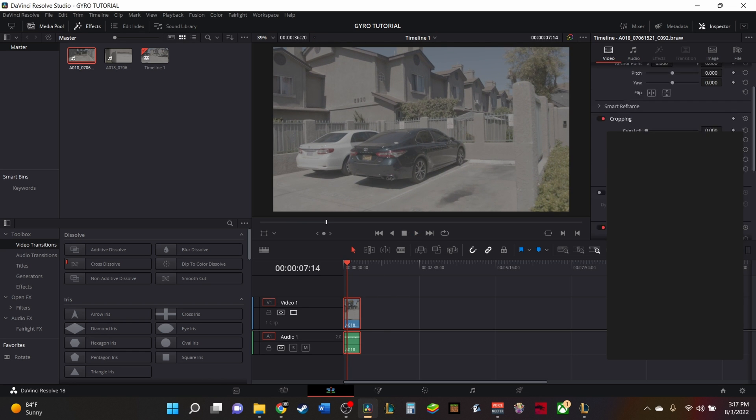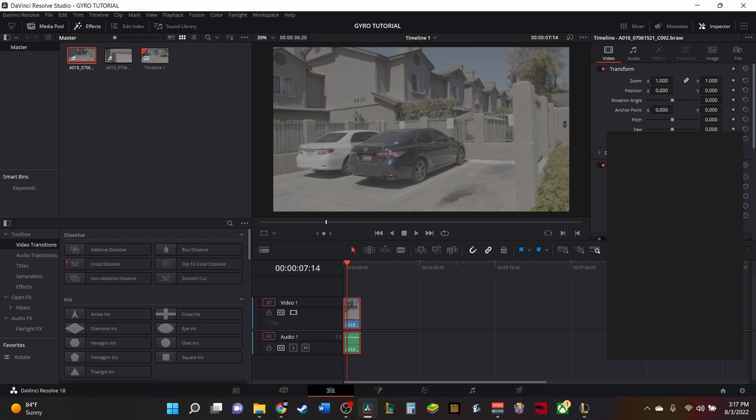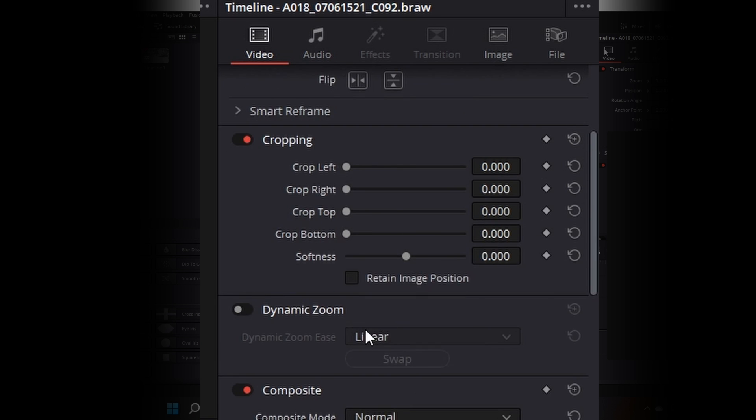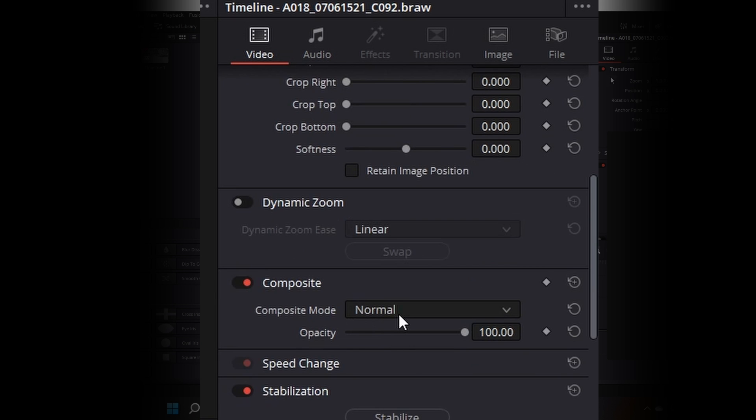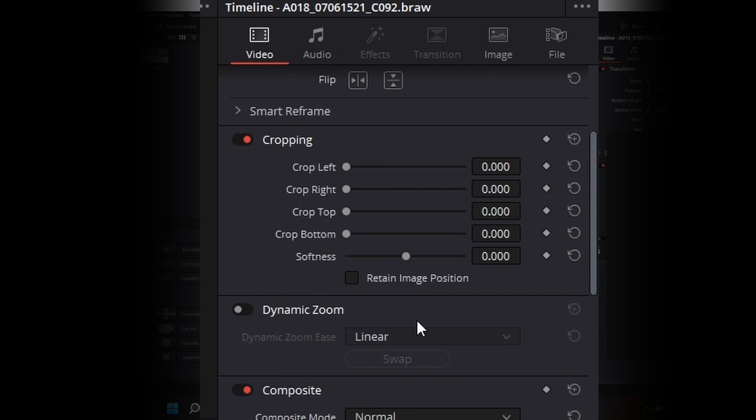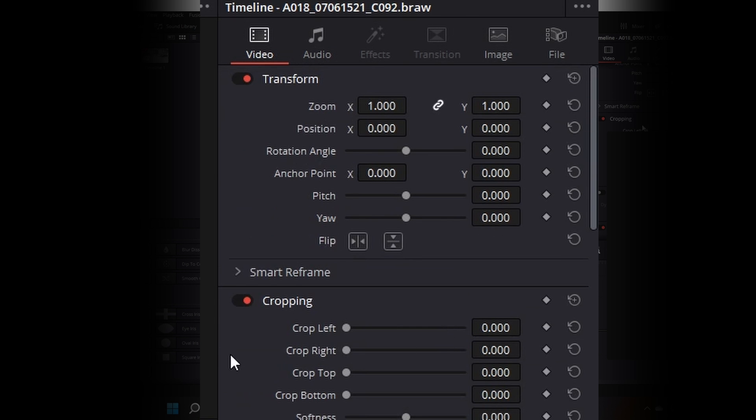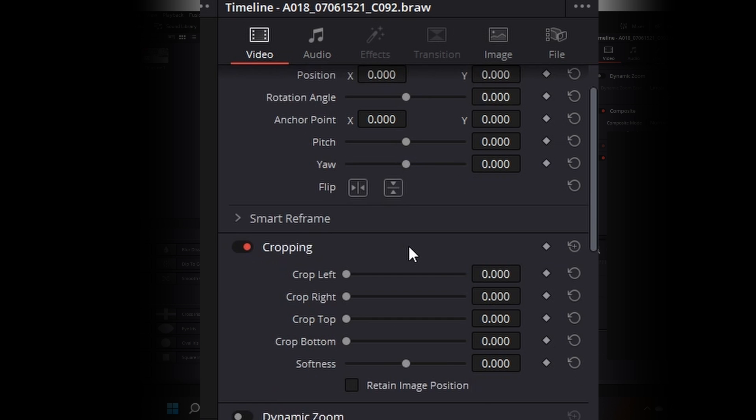So how to stabilize it in post is you're going to go down here onto the video section of the timeline in your inspector tool. You're going to go down and click on stabilization. It should already be on. You're going to click on that.